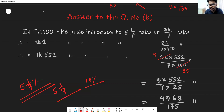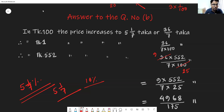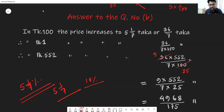Five whole one-seventh is a mixed fraction. Converting to an improper fraction: 5 times 7 is 35, plus 1 is 36 — so 36 over 7. So in 100 Taka, the price increases by 36/7 Taka. In one Taka, the price increases by 36/7 divided by 100 (unitary method). Then for 552 Taka, the price increase is 36 divided by 7, divided by 100, then multiplied by 552.